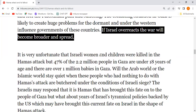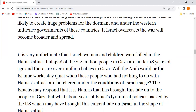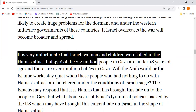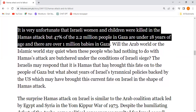If Israel overreacts here, the war will broaden further and spread. It is very unfortunate — Israeli women and children killed in the Hamas attack, and also the 47% of the 2 million people in Gaza who were under 18 years of age were also killed.